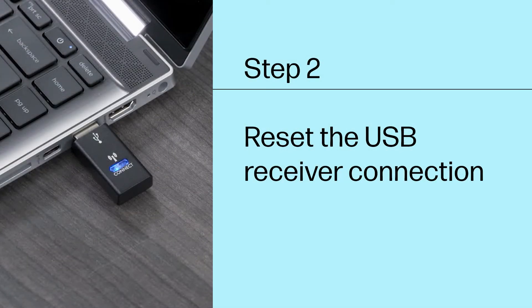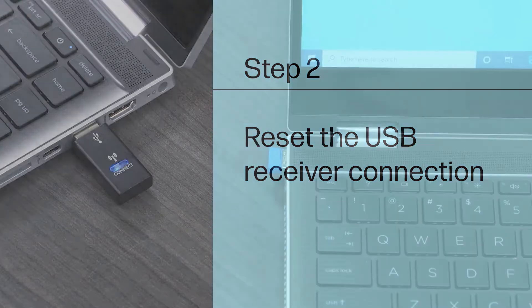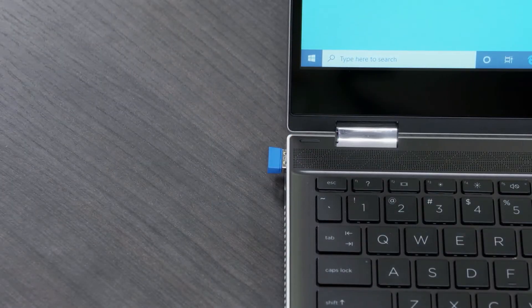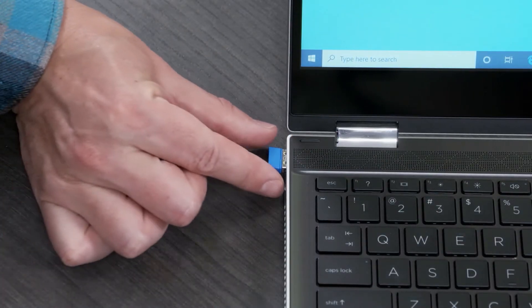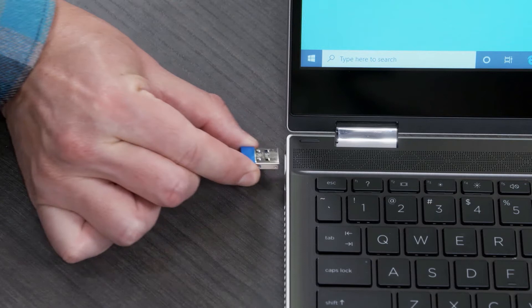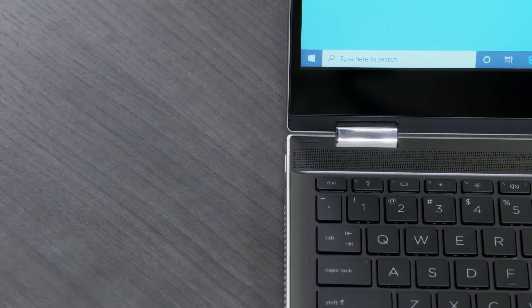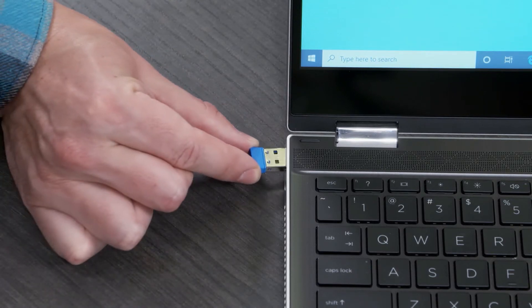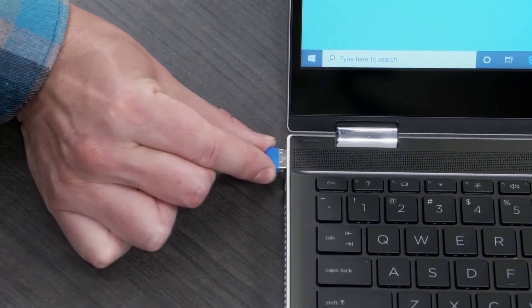Step 2: Reset the USB receiver connection. For mice that use USB receivers without a connect button, remove the receiver from the port, wait 10 seconds, and then reconnect it into another port on the computer.